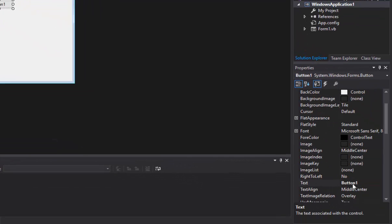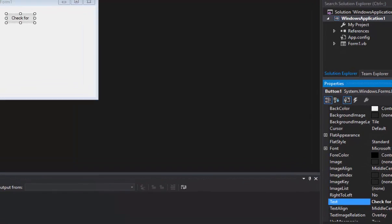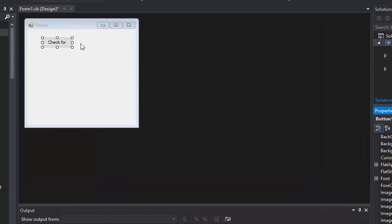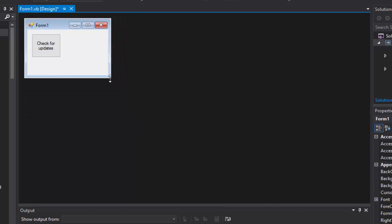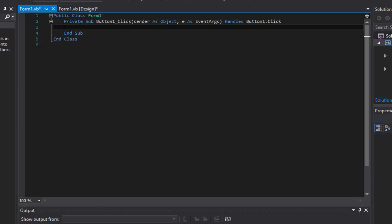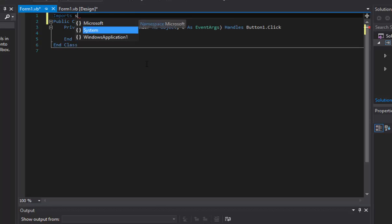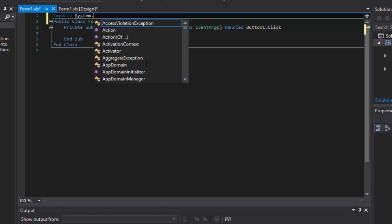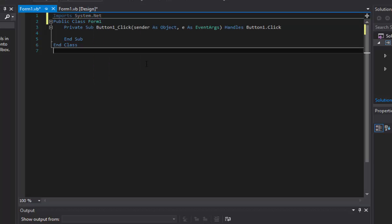We're going to quickly rename it to check for updates. I'll make this a little bit smaller. We're going to open up our button, go into the code. First we need to go to the very top and type imports system.net. I'll just import the libraries that we need to get this to work.